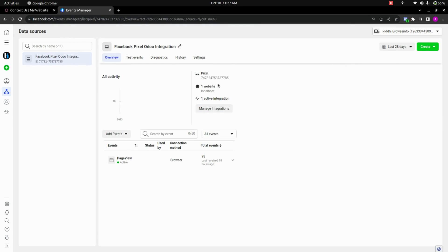Here you can see those activities here and you can see that one website will be automatically connected and this will be the pixel ID, which is same here. And you can see all the activities and you can see that the page view is active now and you can see that it will be in the browser.